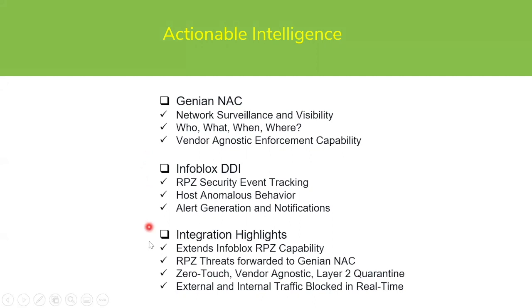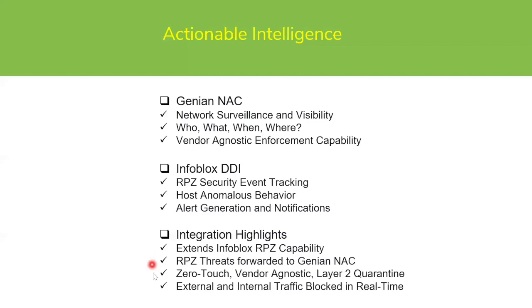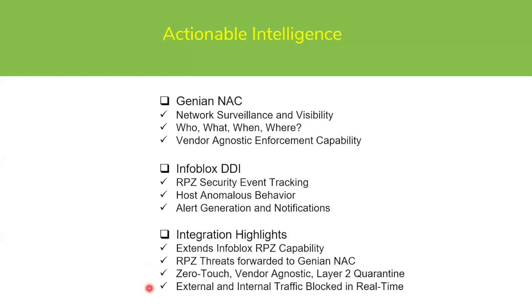If you look at the integration highlights between the two systems, what we're really doing here is we're extending Infoblox's RPZ capability. RPZ threats are forwarded to Genian NAC, and we leverage the zero-touch vendor agnostic layer two quarantine capability in Genian NAC to isolate the threat. The result is both external and internal traffic is blocked in real time.